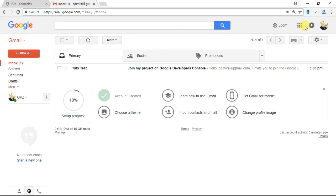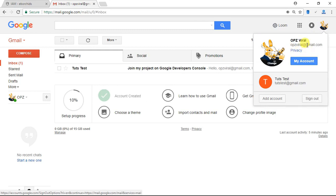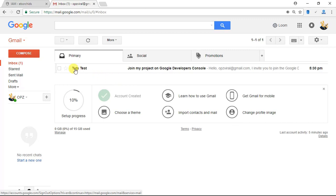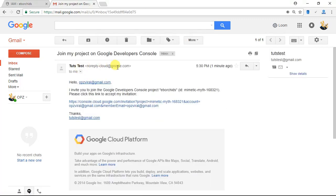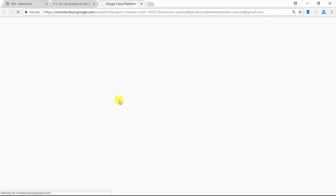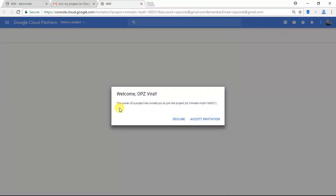Now as you can see here I opened up my opzviral at gmail.com account. This is the user account that I want to add to my ebOrchids project on Google Cloud. I'm going to click this email — it says 'Join my project on Google Cloud developers console' — and I'm going to click this link in the email and click Accept Invitation.